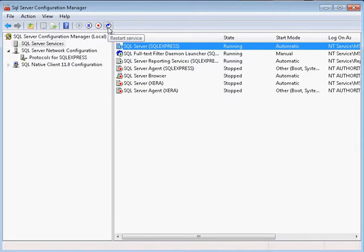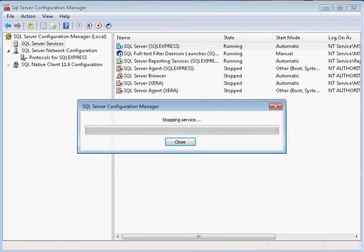You're now actually ready to have remote connections. Go ahead and exit this software when it finishes restarting your SQL Server.